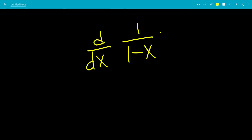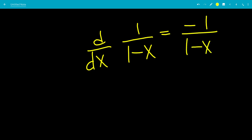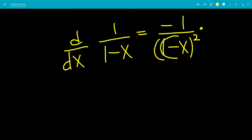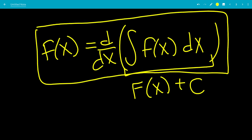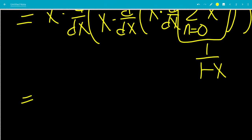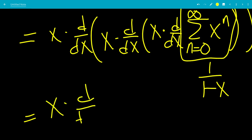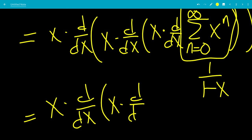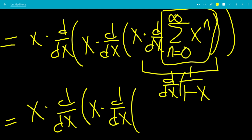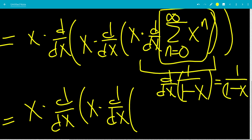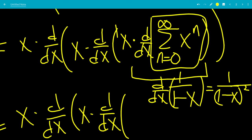The derivative of 1 over (1 minus x) — using the chain rule, this is negative 1 over (1 minus x) squared, times the derivative of the inside. The derivative of 1 minus x is negative 1, and negative 1 times negative 1 gives positive 1, so the derivative is 1 over (1 minus x) squared. Then this whole expression is x times the derivative of x over (1 minus x) squared.